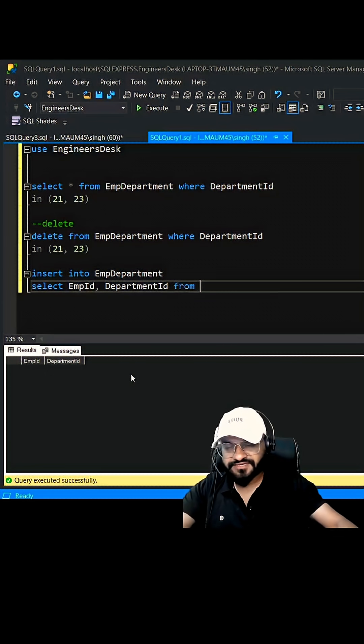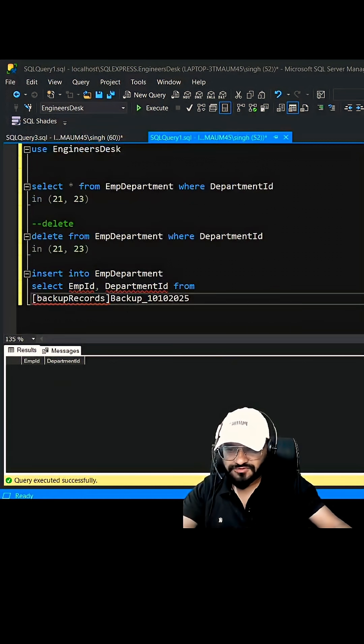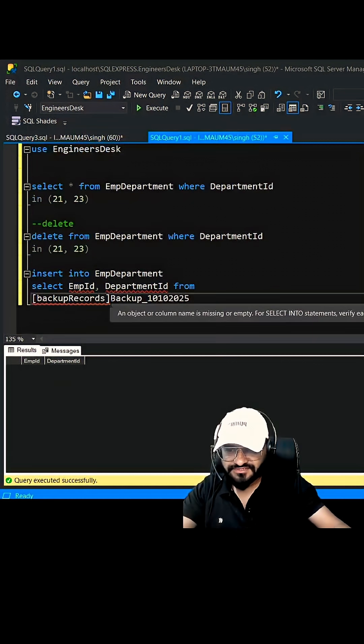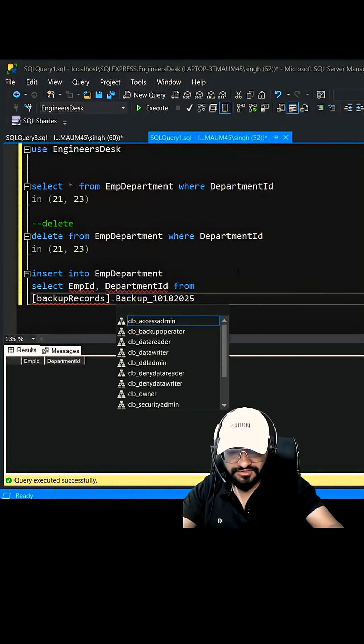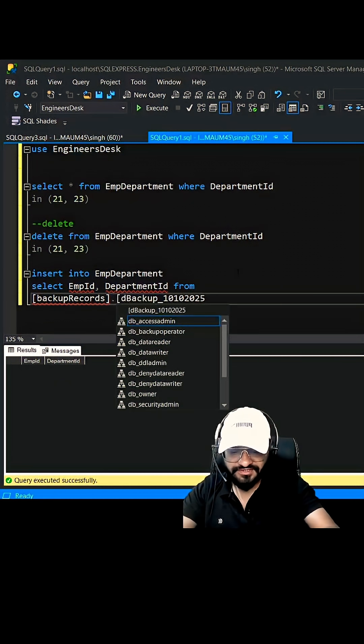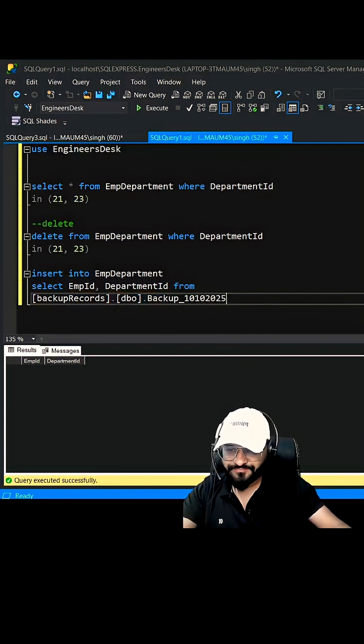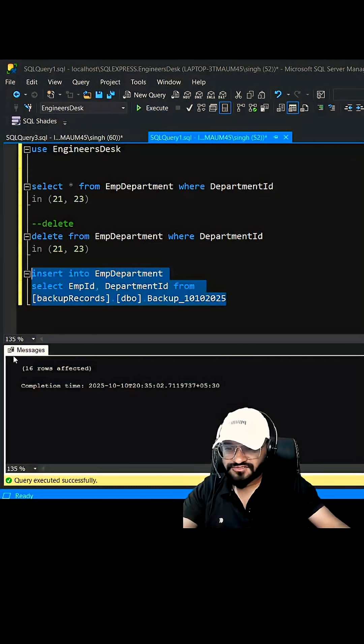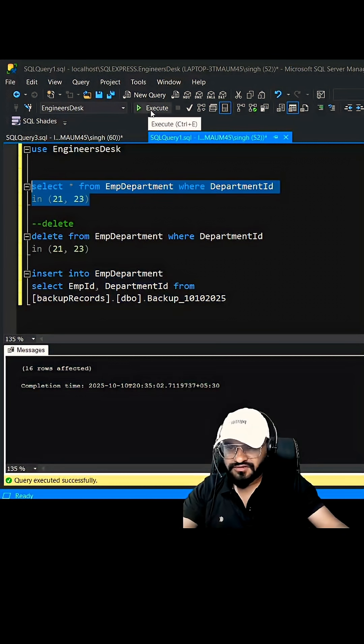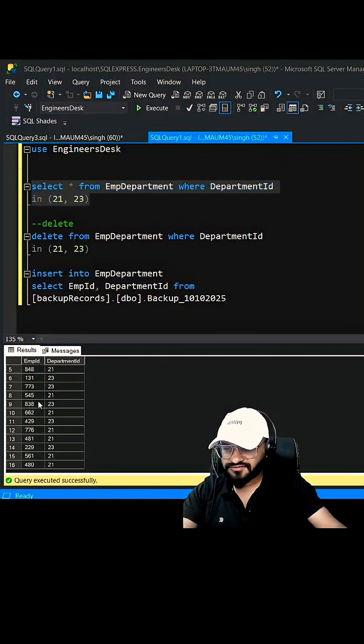So database in square bracket, dbo dot table. That should be fine. Let me just execute it. Here you go, 16 rows affected. So records should be there. It's all right. So this is how you can do it.